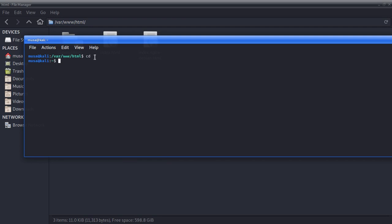After cd, you type sudo — sorry about that — actually you type su, then press Enter. After that it's going to ask you for your password — put in your root password and press Enter. When you see the hashtag prompt, just know that you're good to go.